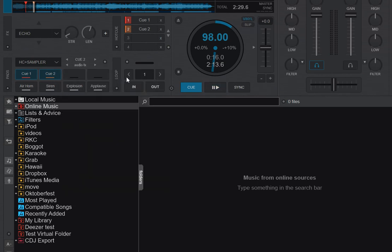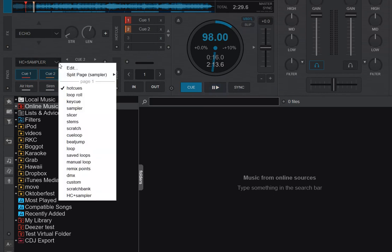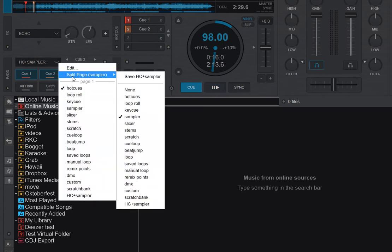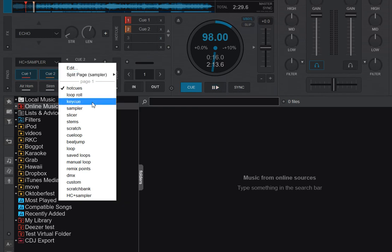So if I click that one, you can see nothing happens. But if you look down here, you still have the same Hot Cues and have the same Split Pad Page. But down at the bottom, you have a new one called HE Plus Sampler.